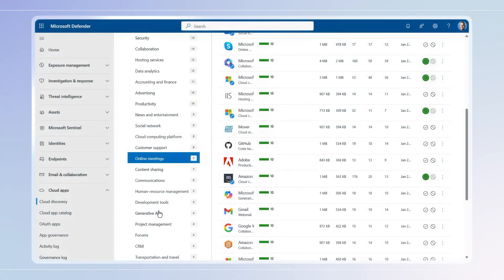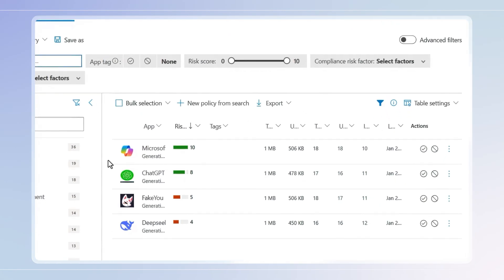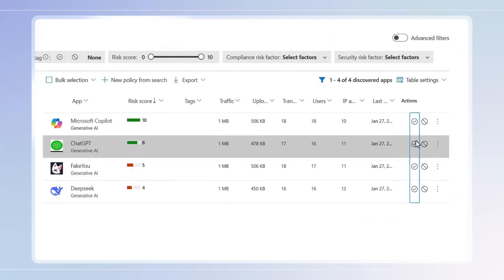While Generative AI can help you do more, it can also introduce new security risks. Today we're going to demonstrate how you can stay in control with Microsoft Defender to discover the Gen AI cloud apps that people in your organization are using right now and approve or block them based on their risk.